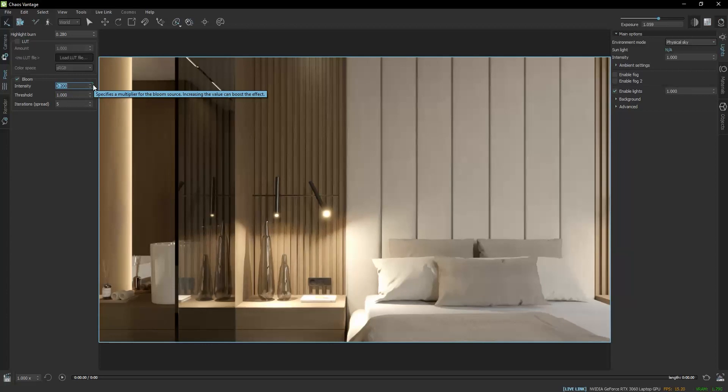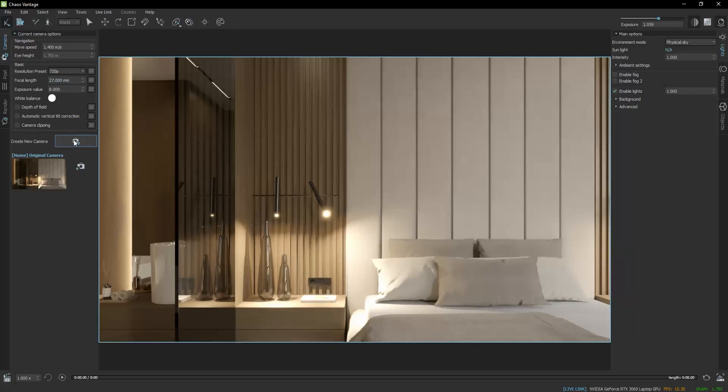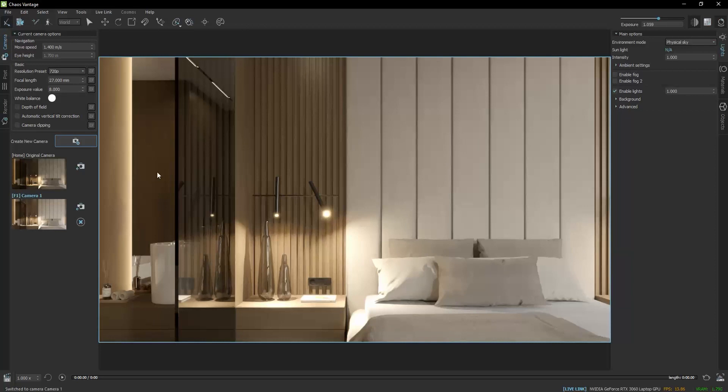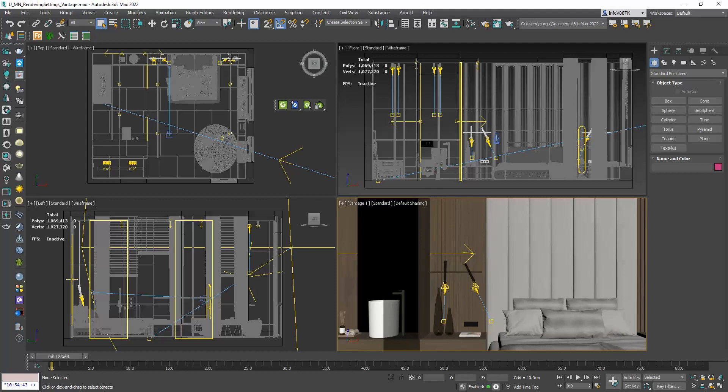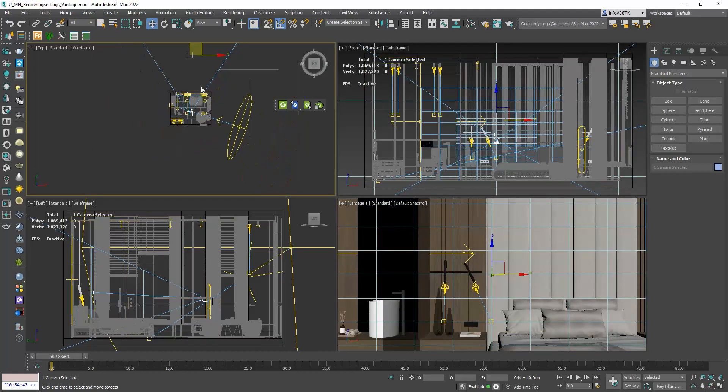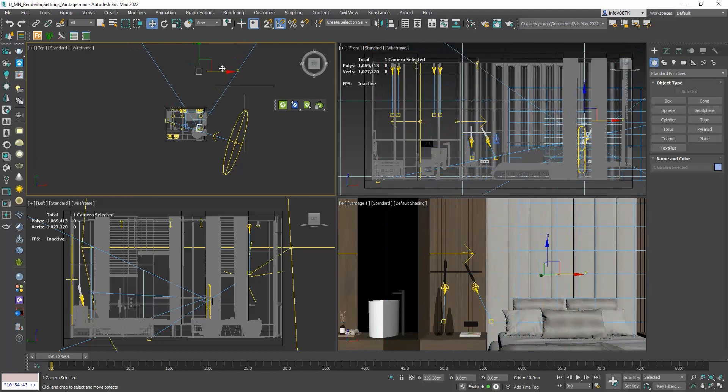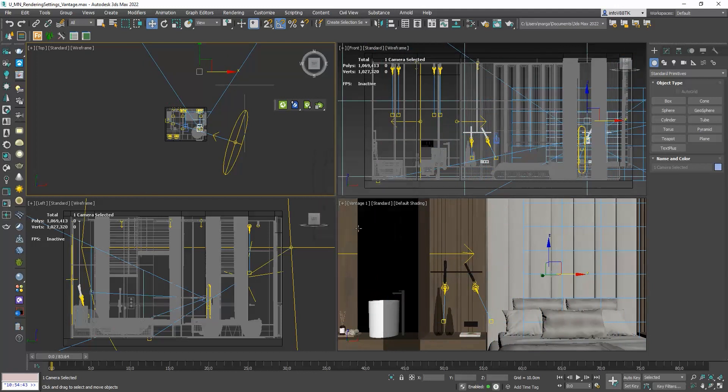Now, I will go to the Camera tab. I will click on the Create New Camera button to save this point of view. Then, I will go back to 3ds Max. I want to create a short animation starting from the left nightstand and moving to the right one. So I will create a copy of this camera and move it over here.